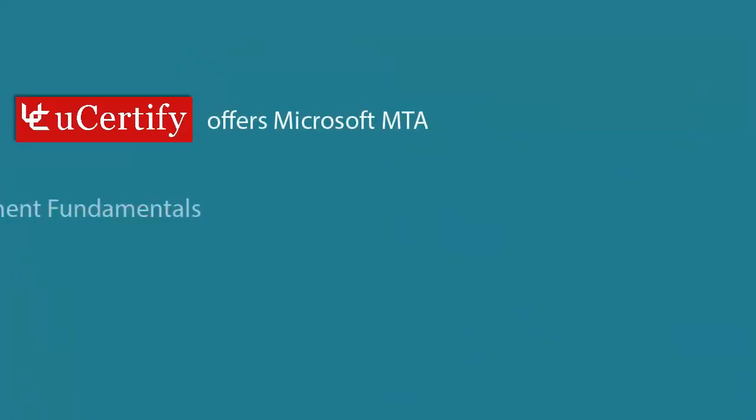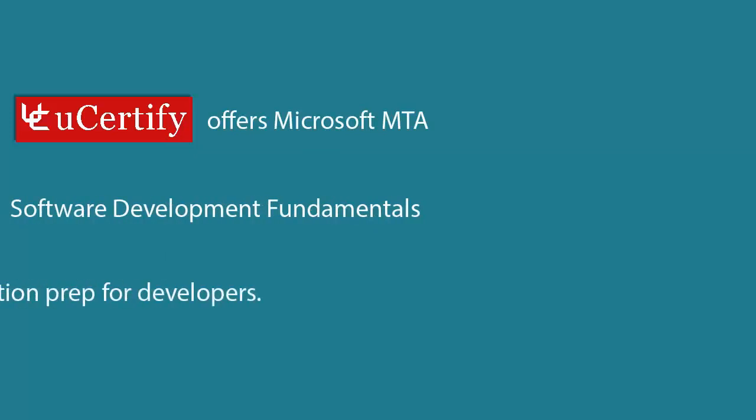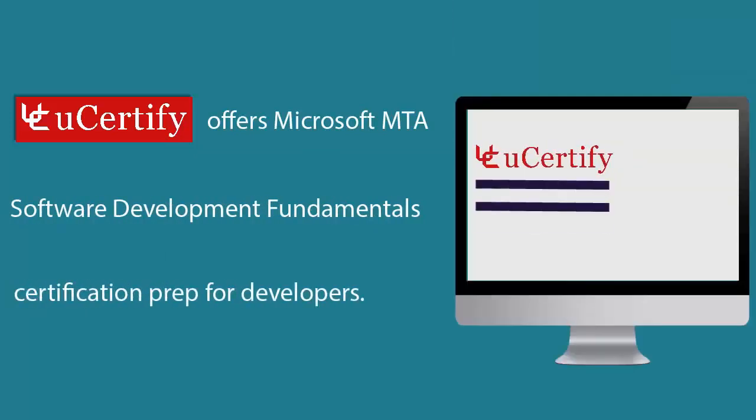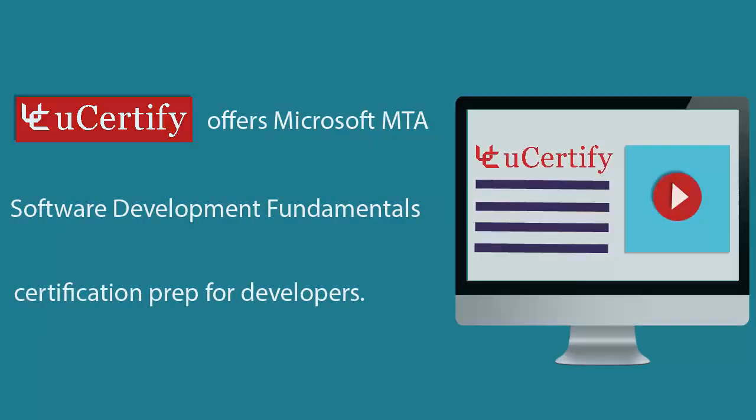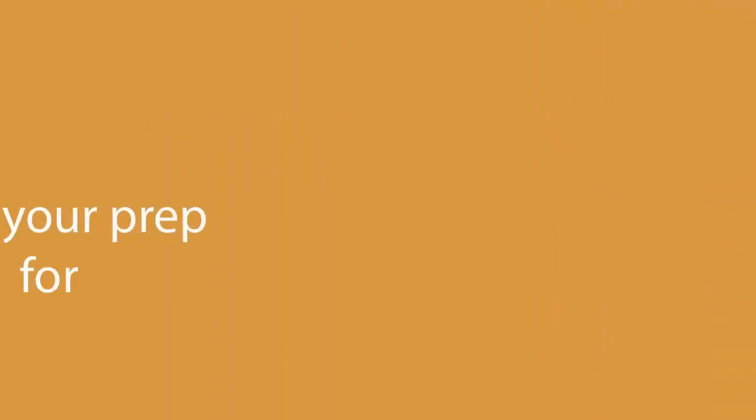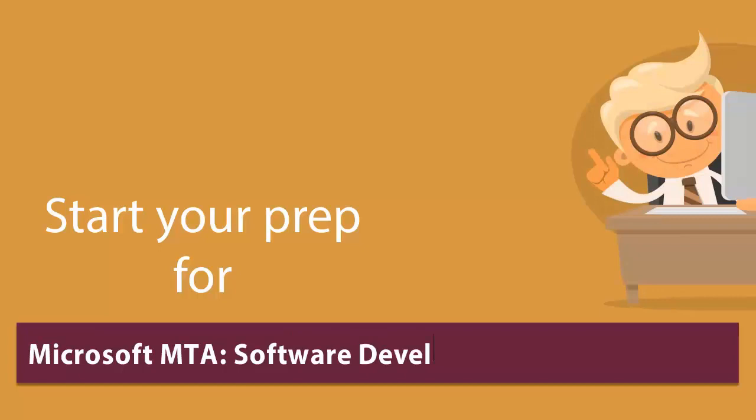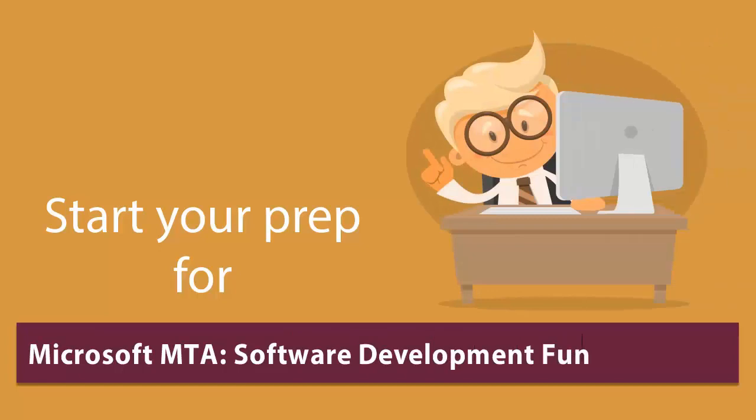UCertify offers Microsoft MTA Software Development Fundamentals Certification prep for developers. Start your prep for the Microsoft MTA Software Development Fundamentals Certification exam today with UCertify.